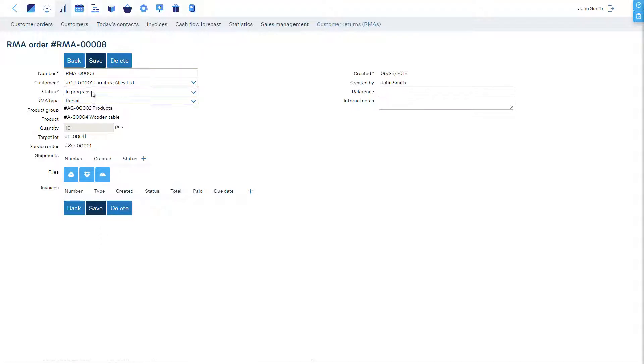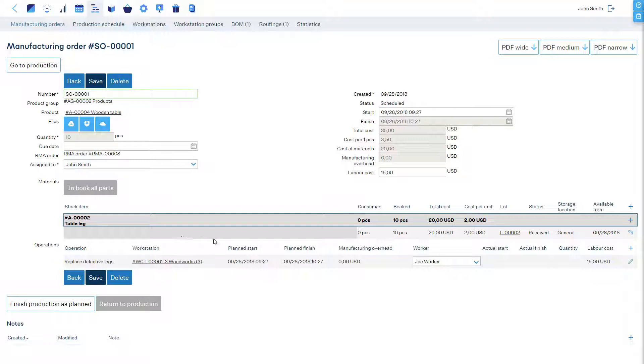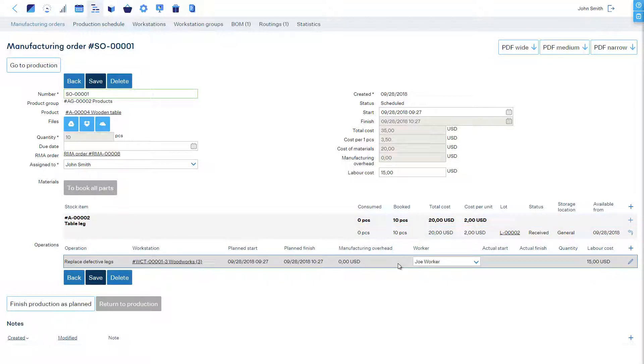The status has now changed to In Progress, which means that we must wait for the repairs to be finished. When we open the service order, we can see that this is actually a manufacturing order like any other, which consumes materials, has scheduled operations, and the workers can report actions in real time. Reporting is demonstrated in detail in our video about manufacturing execution and shop floor control.